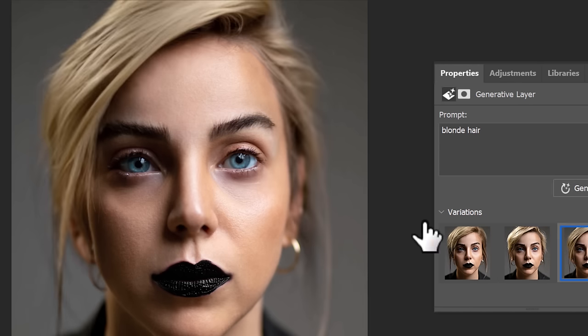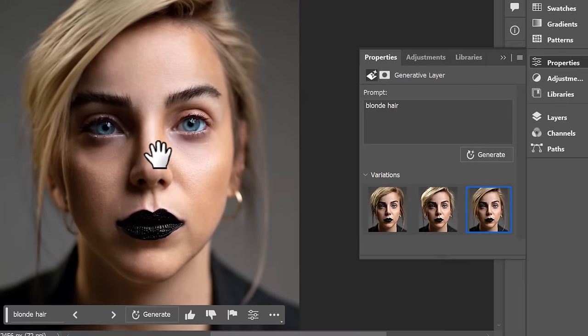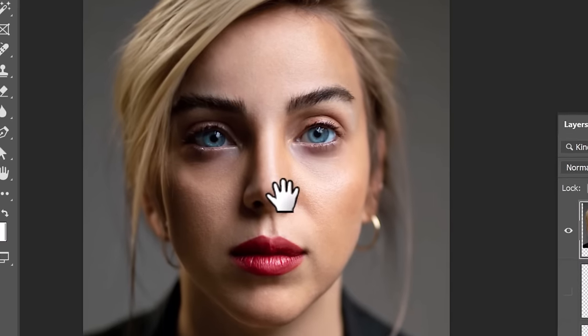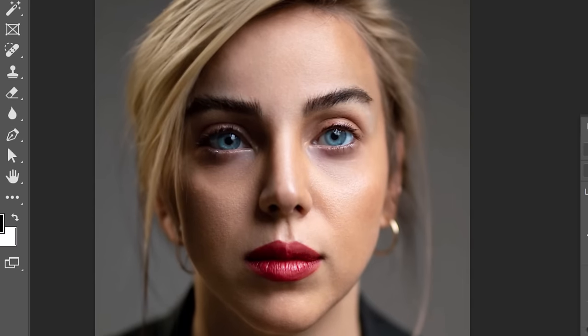If you don't like one of your generations, you can simply go to your layers panel and turn that layer off to reveal what is underneath before you generated that fill.